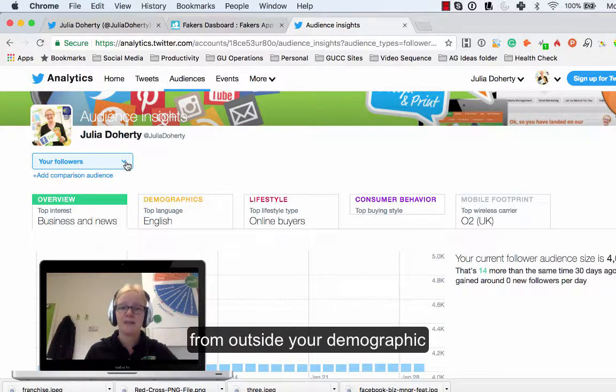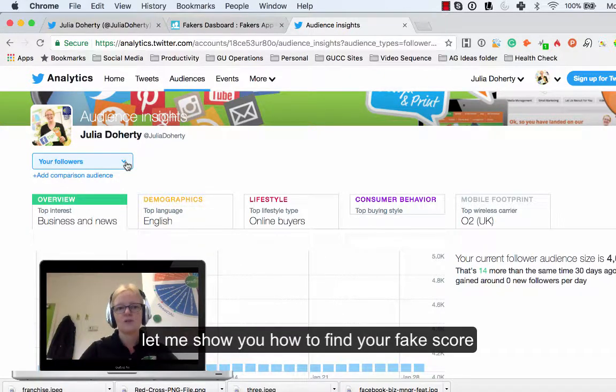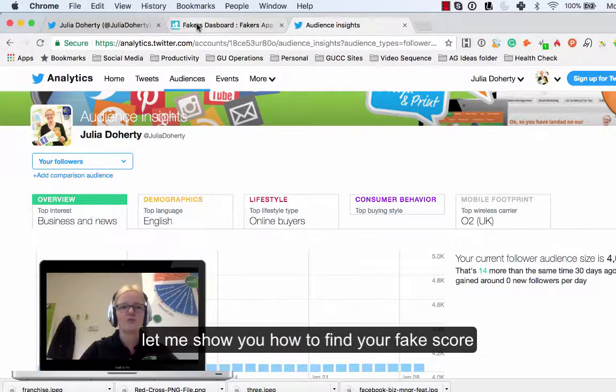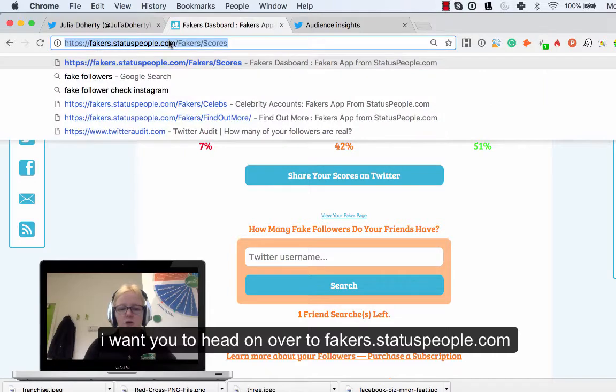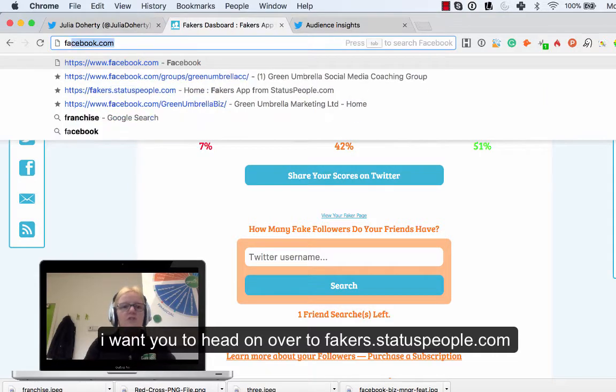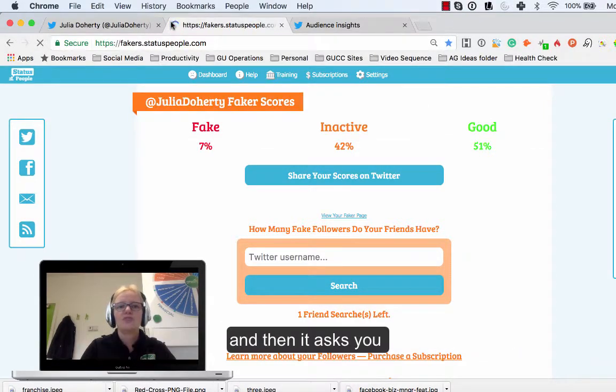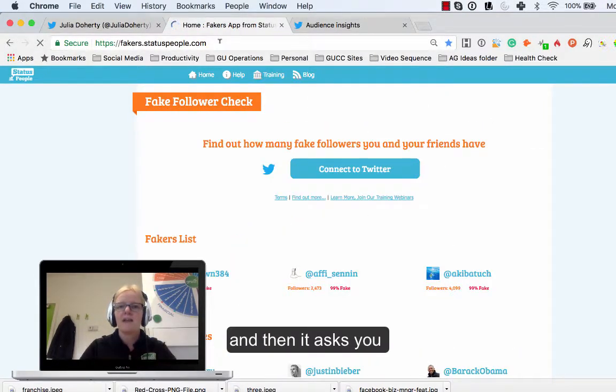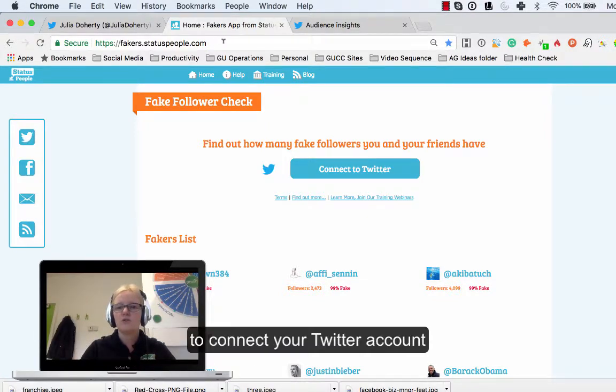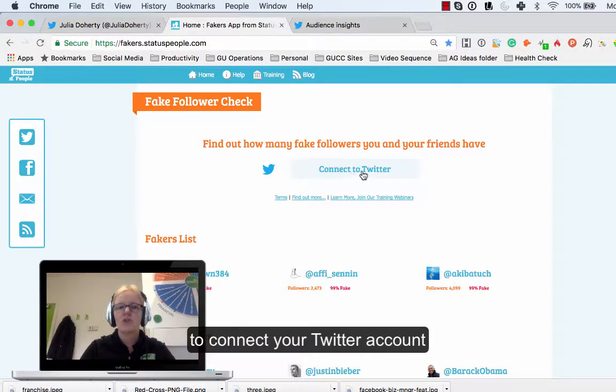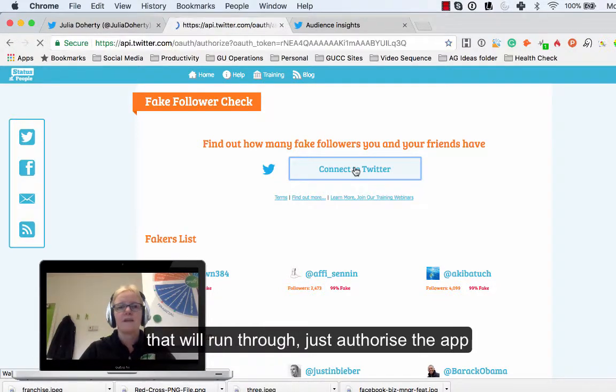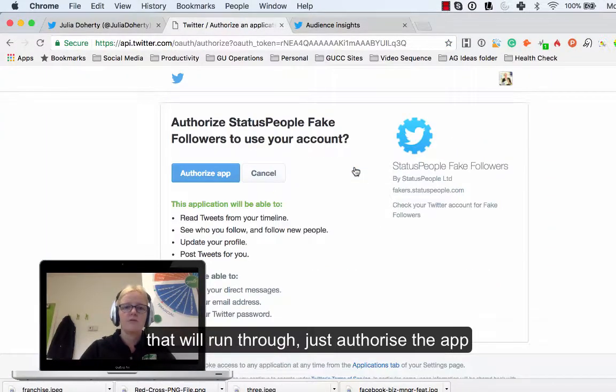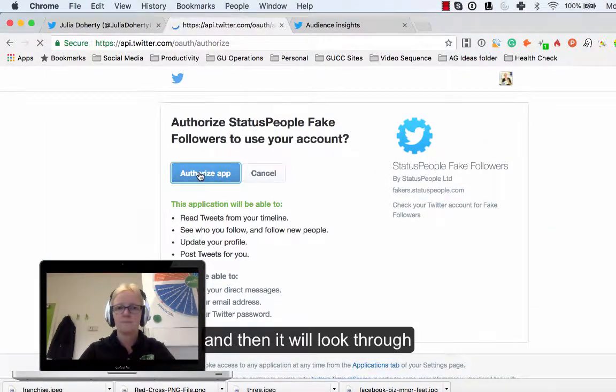Let me show you how to actually find your fake score. I want you to head on over to fakers.statuspeople.com and then all it does is it asks you to connect to your Twitter account. If you literally just connect to Twitter here, that will run through, you just authorize the app.